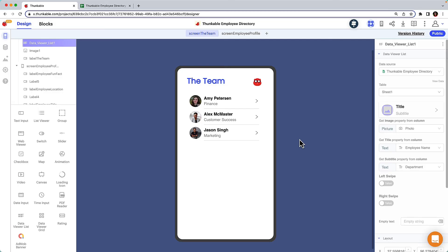In the next video, how to make a Thunkable app interactive with blocks, we'll move over to the blocks tab and make things really come alive. We'll build out the functionality of our app so the data from the spreadsheet is displayed on the employee profile screen.